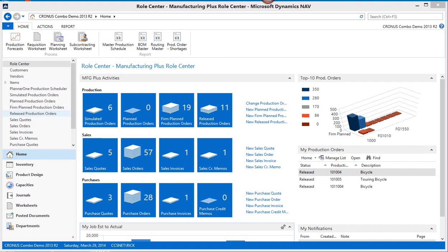Hello, in this short video I want to give you an example of order tracking, which is really the linkage between sales orders and production orders.